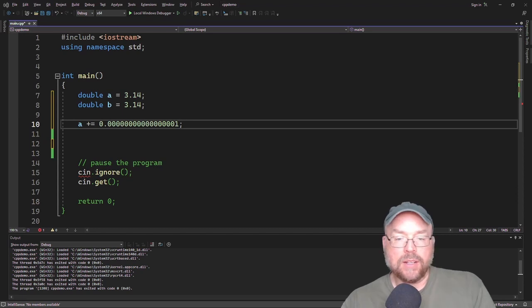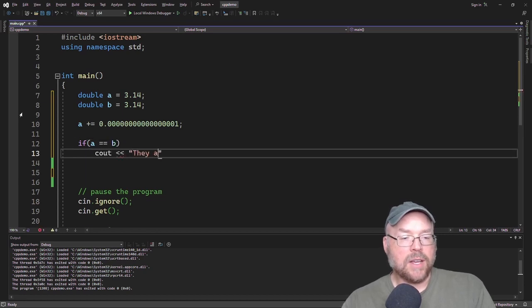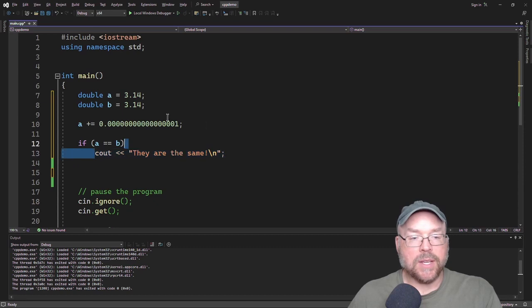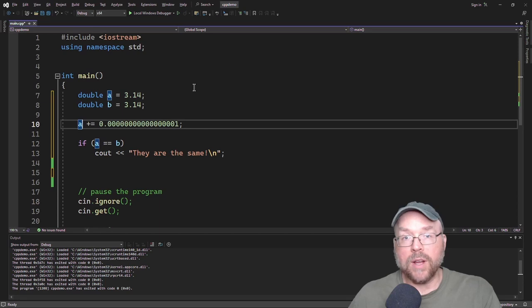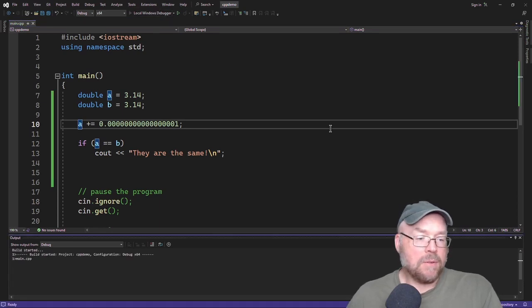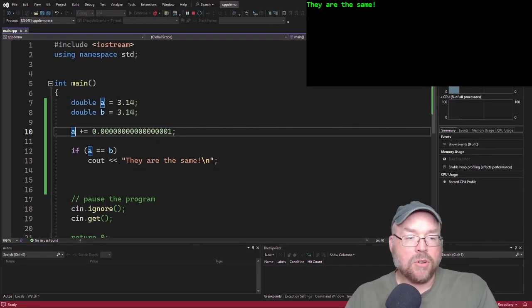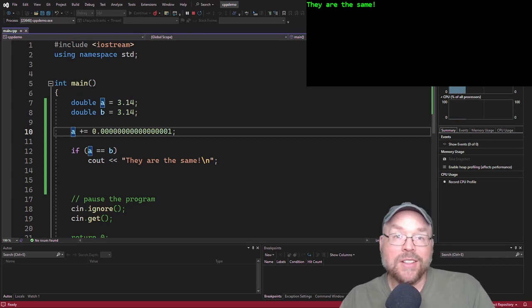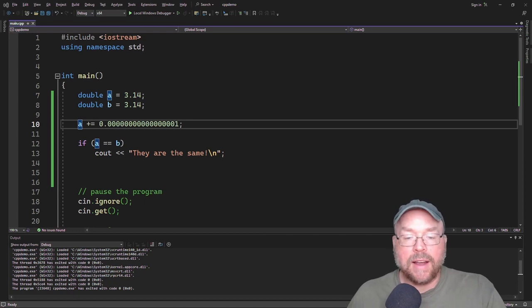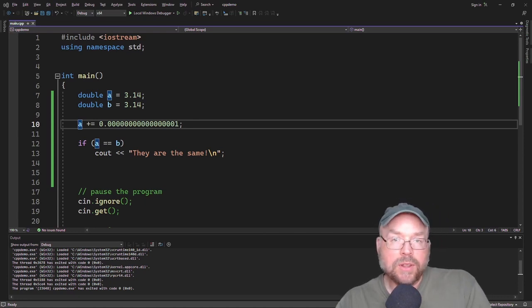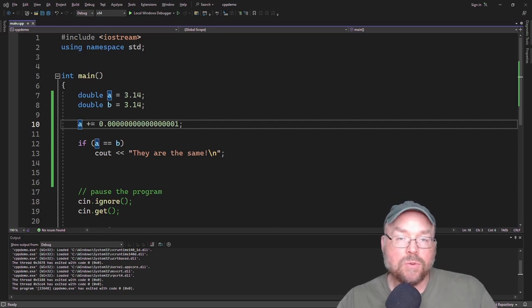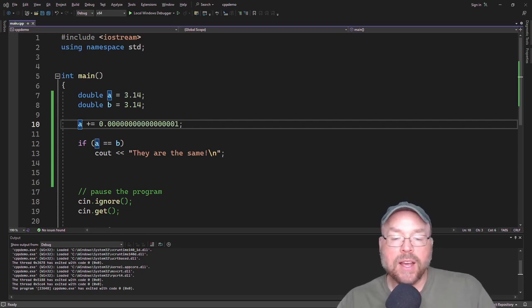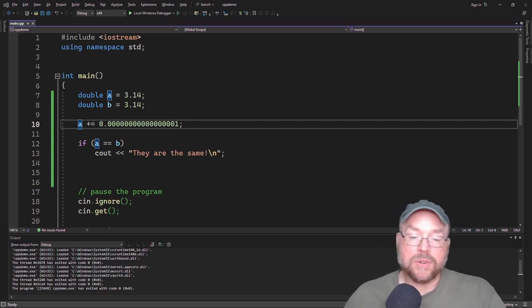And we check to see if they're equivalent. We could say if A is equal to B. Say C out, they are the same. Now, we shouldn't see this, should we? Because we've changed the value. A is going to be 3.14 with a bunch of zeros and one. So they're not going to be the exact same. But you're going to see that the program reports that they are the same. Why is that? Because of rounding errors. So you have to be careful when dealing with this. To avoid any types of rounding off errors with floating point numbers, it's a good idea to just stick with greater than and less than comparisons for these types of numbers.